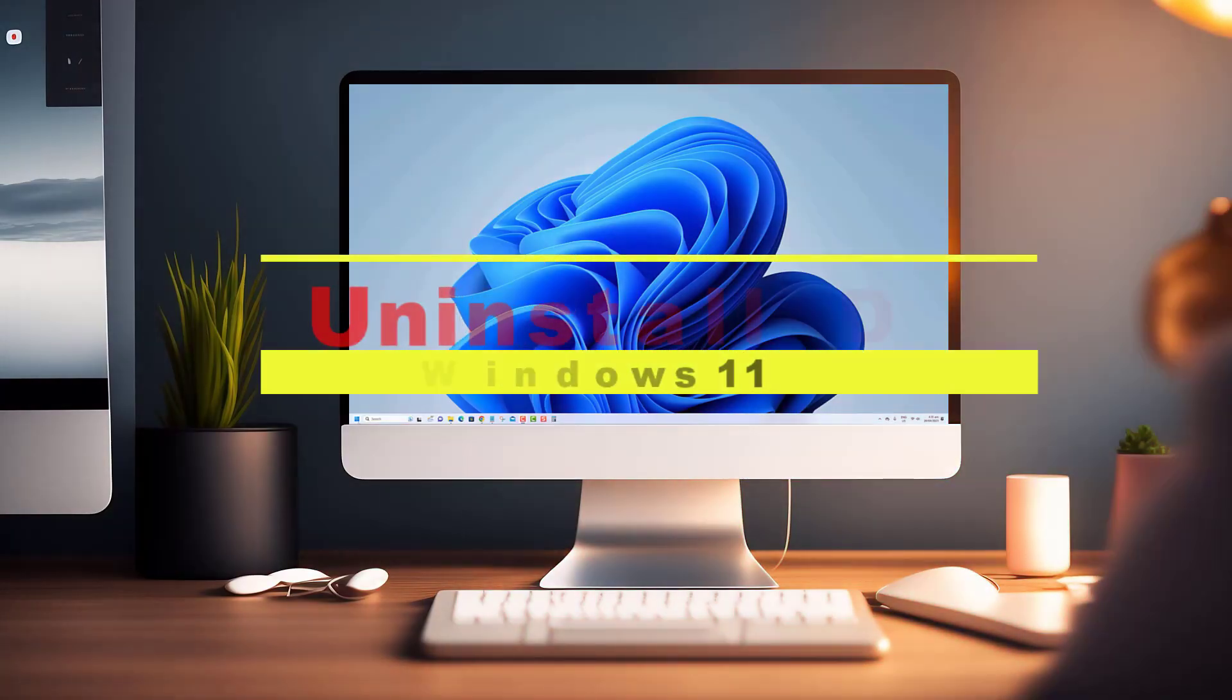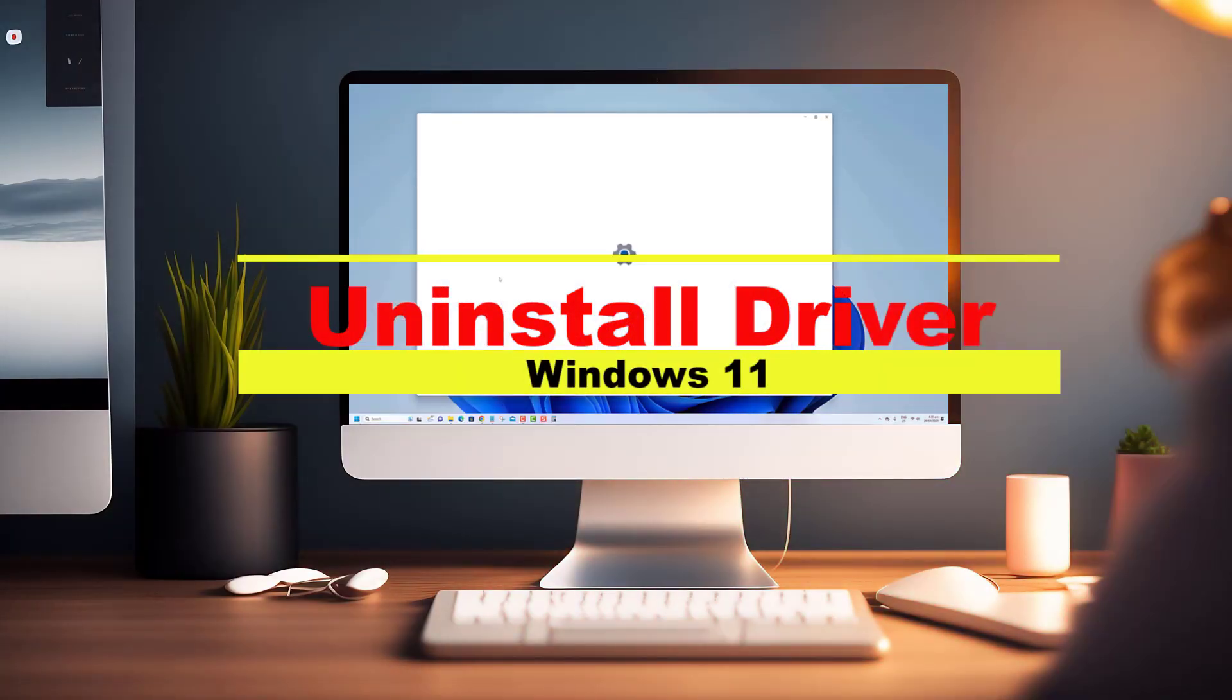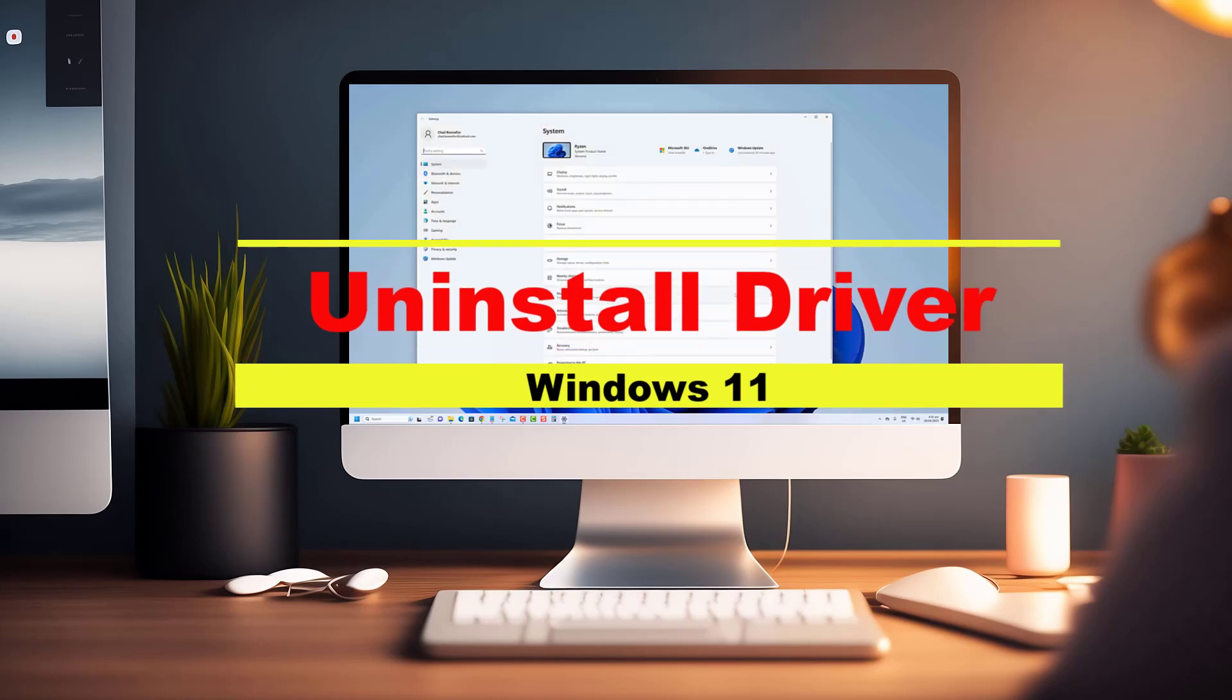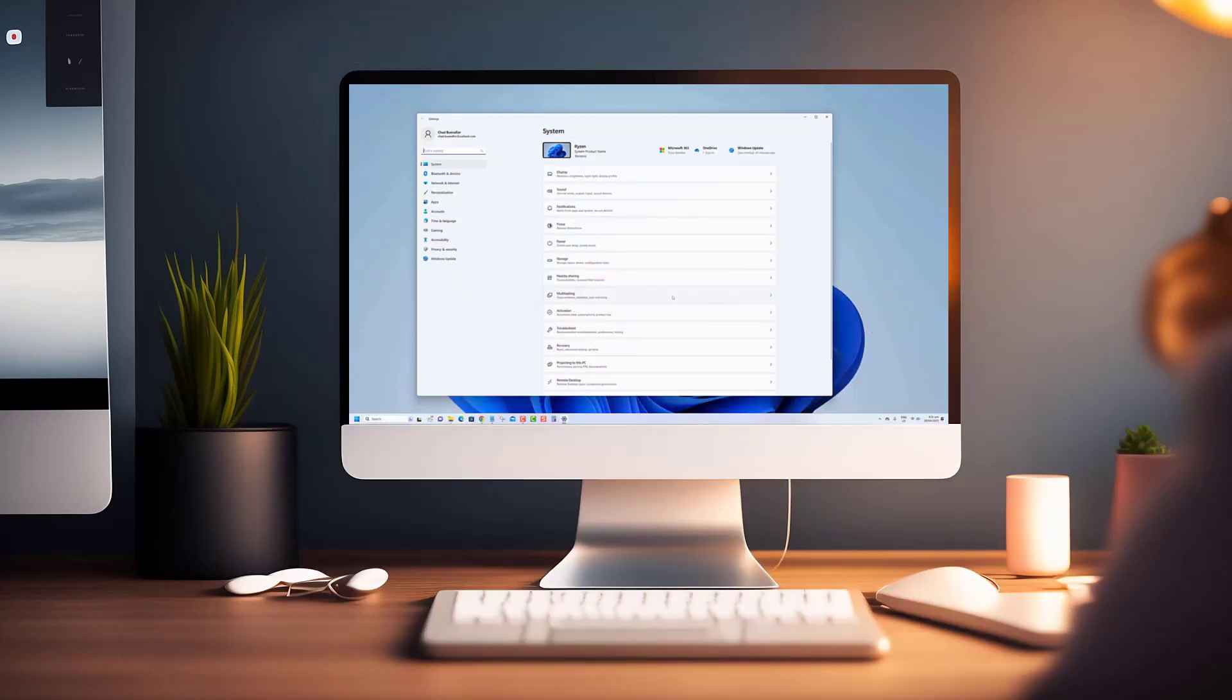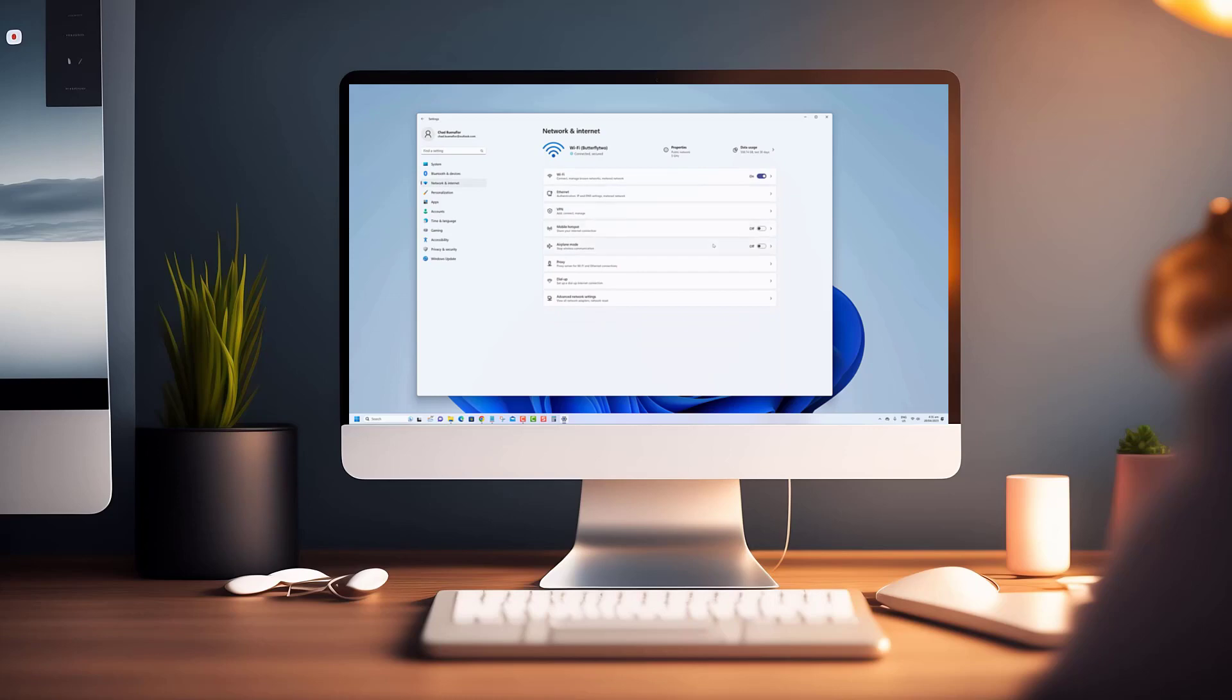Hey there, tech enthusiasts! Drivers are essential software components that facilitate communication between your hardware devices and the operating system.